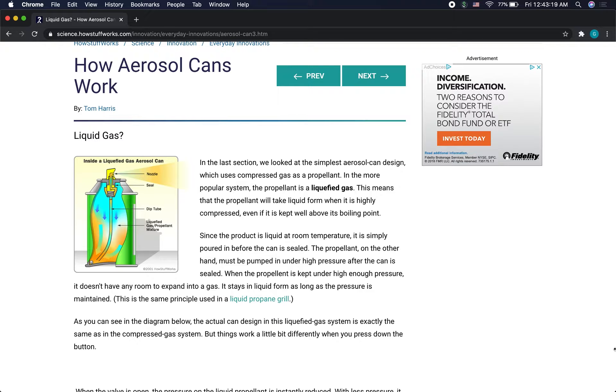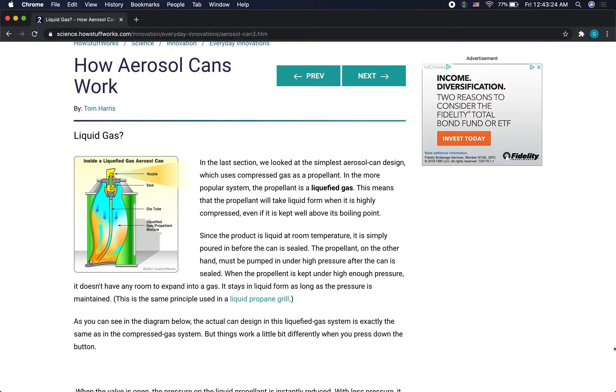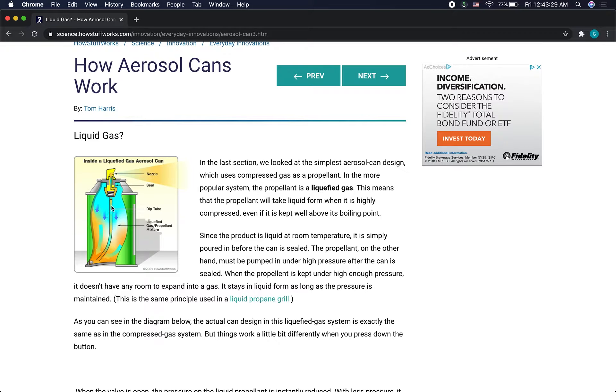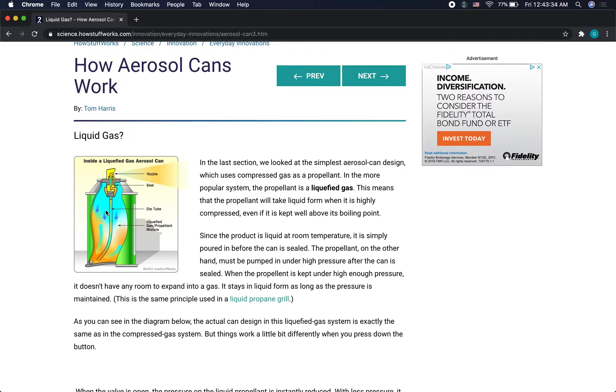Aerosol cans work by having a mixture of a liquid or maybe some little solid particles, and then we have a gas above it that's kept under pressure. And when it's kept under pressure, the gas is actually a liquid.